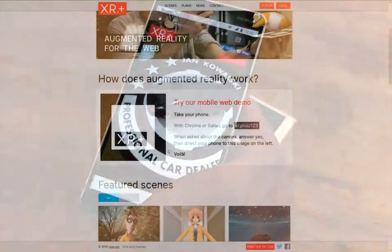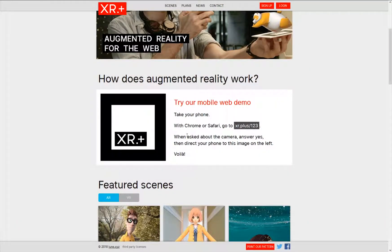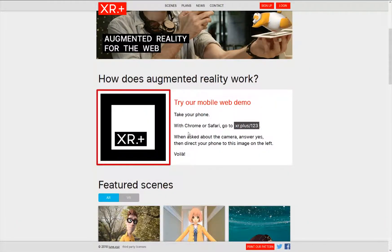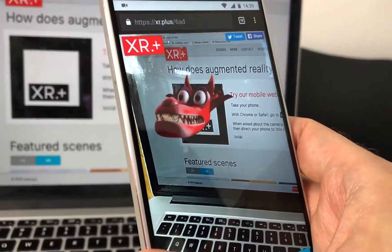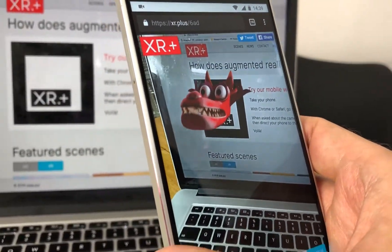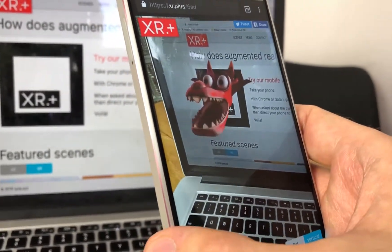If you want to freely enjoy AR, I propose you print our special marker in any size you want. If you don't have any printer nearby, you can display the marker on a tablet or any computer screen.